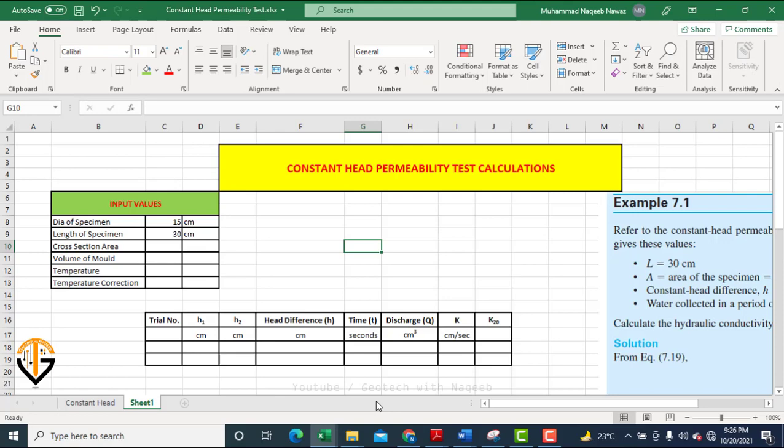Starting with the name of Almighty Allah, in this video we'll learn how to calculate the hydraulic conductivity of coarse-grained soil using the constant head permeability test. We discussed the details of that test in a previous video. In this video, we'll focus on formulating an Excel sheet for the calculation, and we'll walk through the procedure using an example.